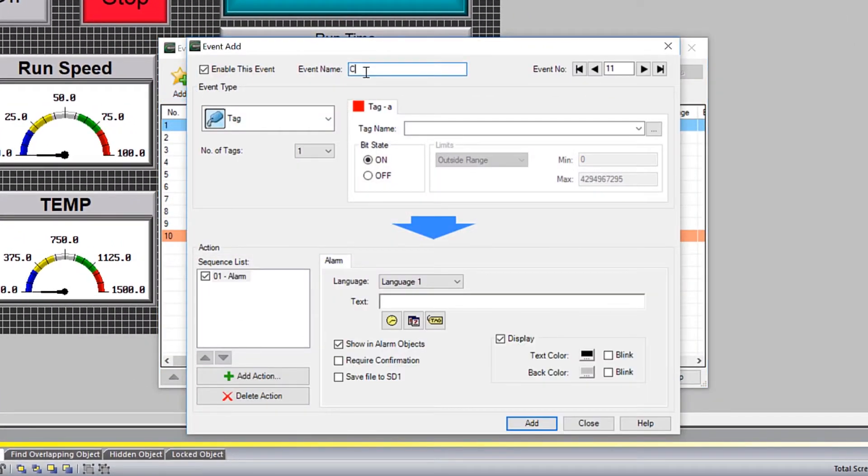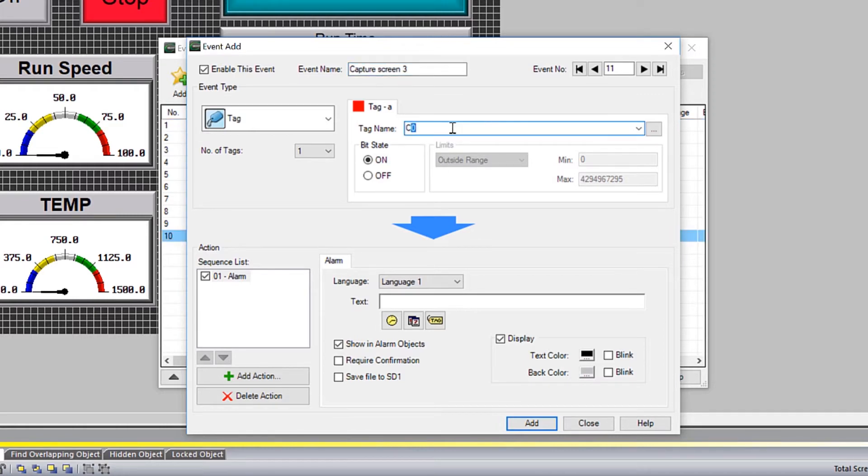Give this event a name. Apply the tag that you want to trigger the Screen Capture event with and of course I am using the tag that I applied to my push button.